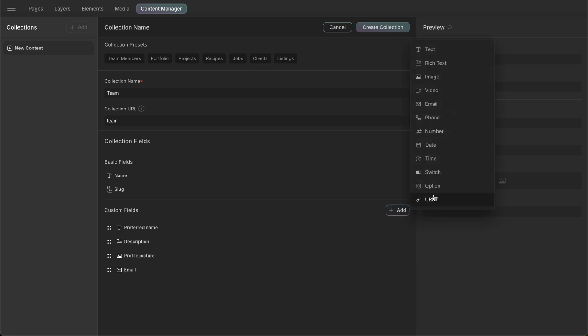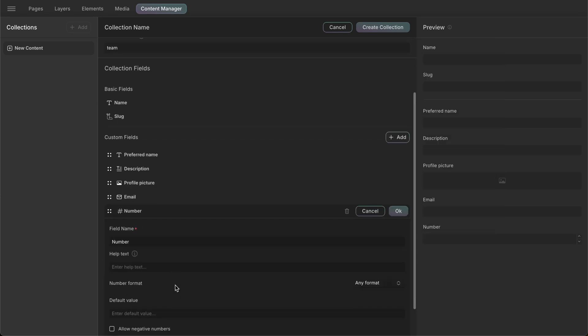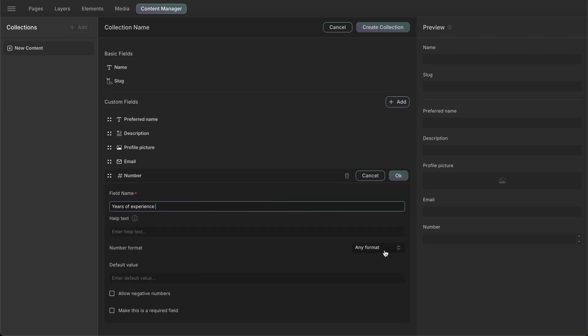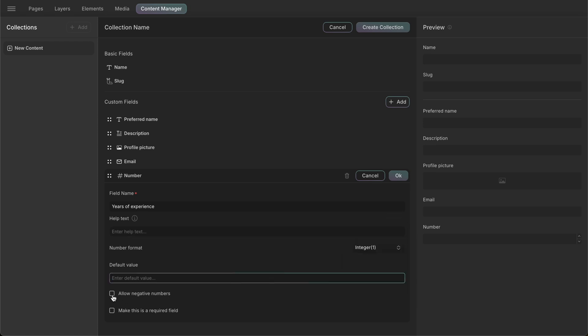Next, we'll add a number field that stores numerical figures. In the number field, we'll name it years of experience. Here, we have the option to allow only integers, decimals, or allow all formats. We don't want to allow any negative numbers, so we'll leave that option unticked. However, if we want, we can allow negative numbers by selecting it.